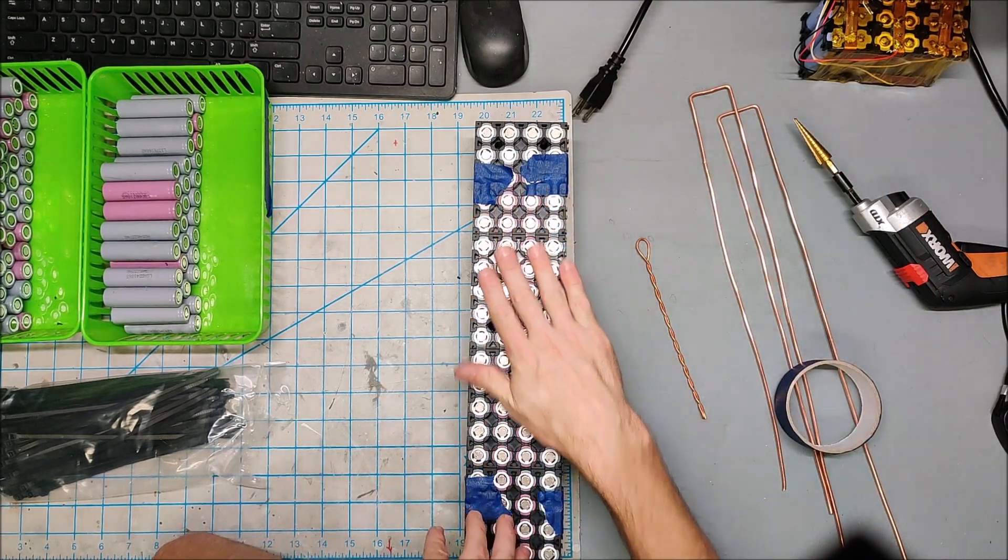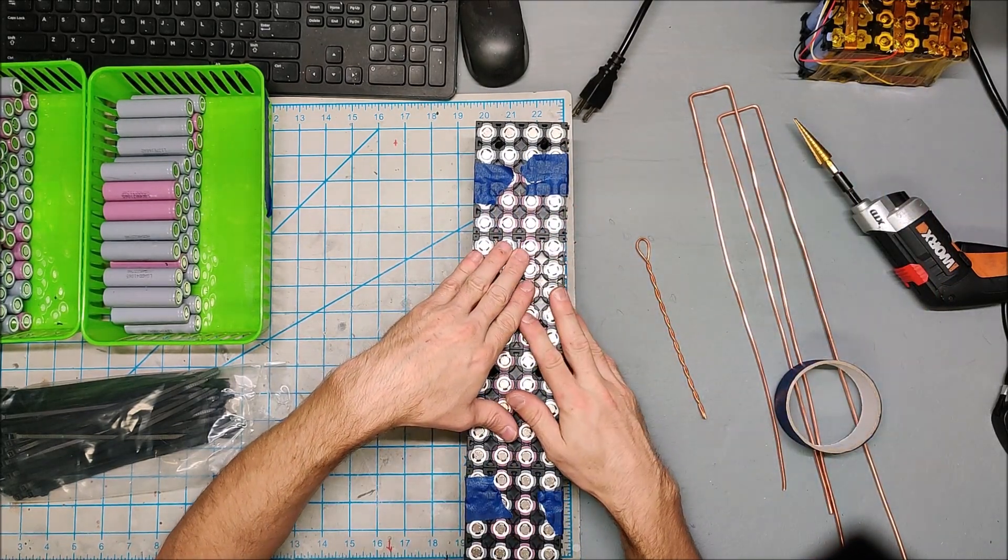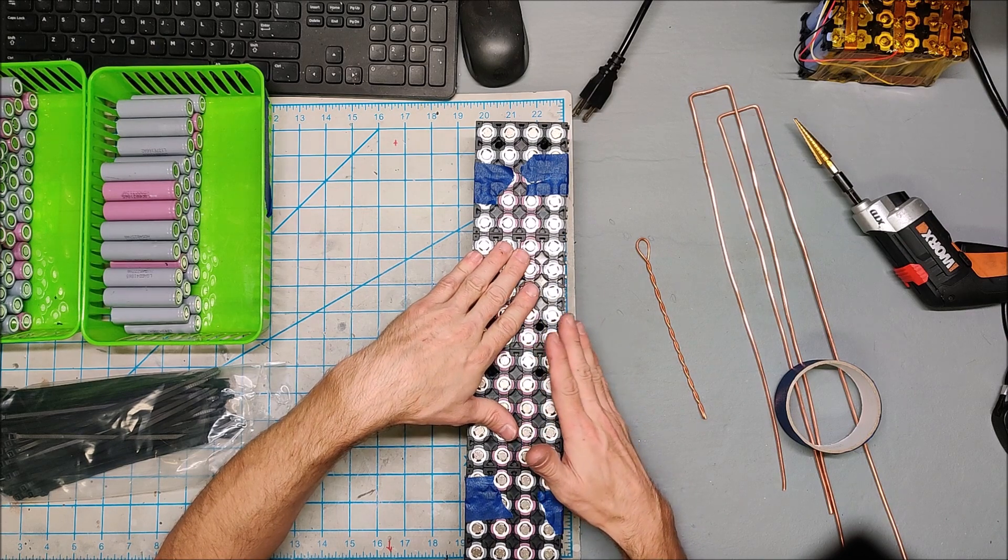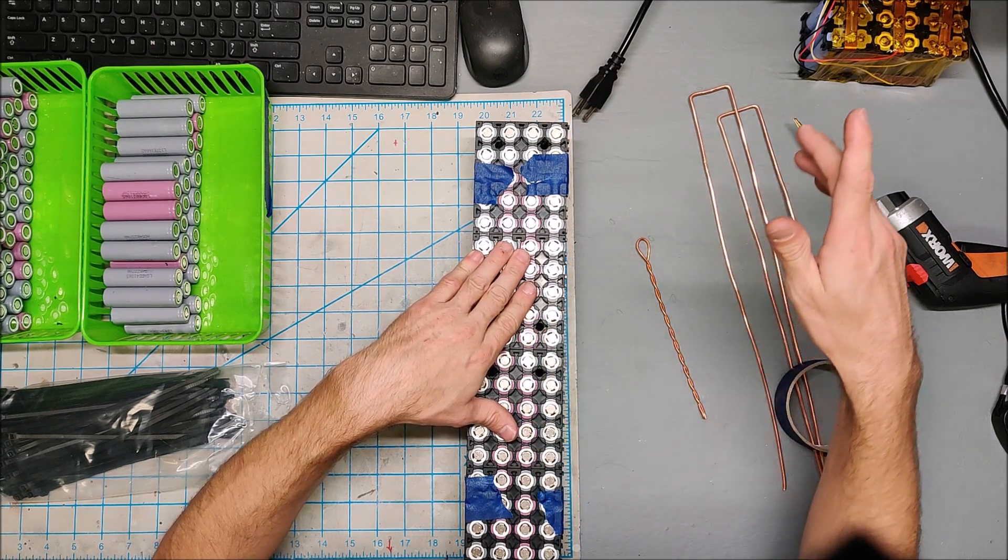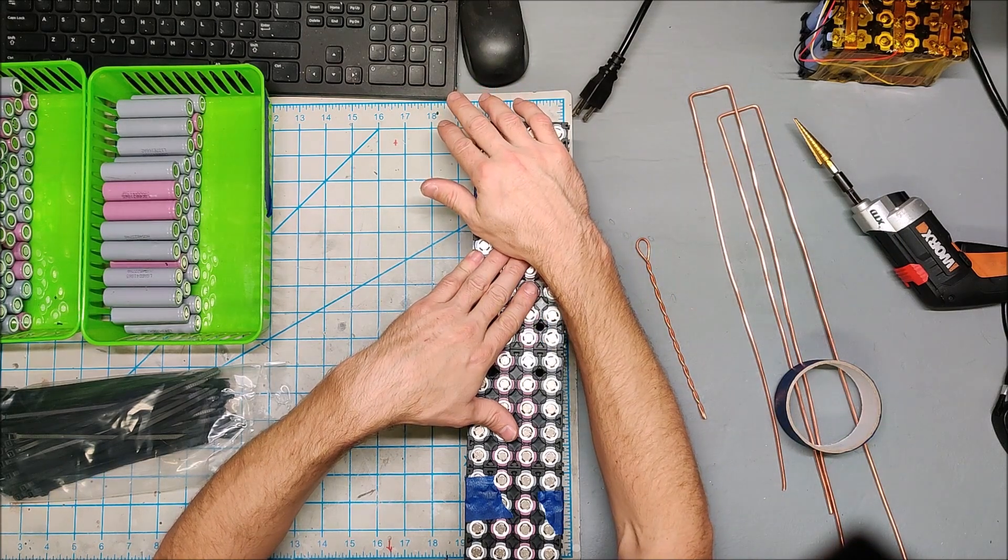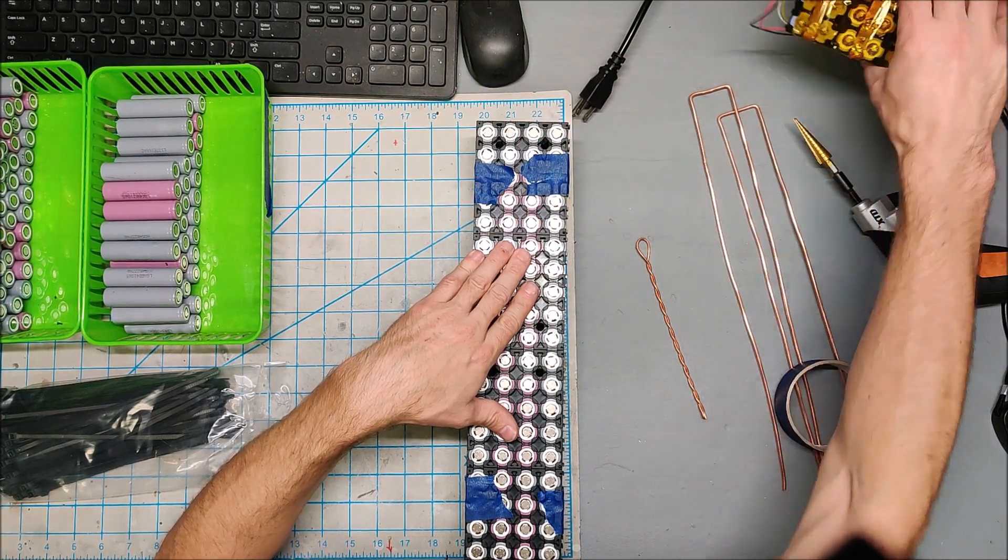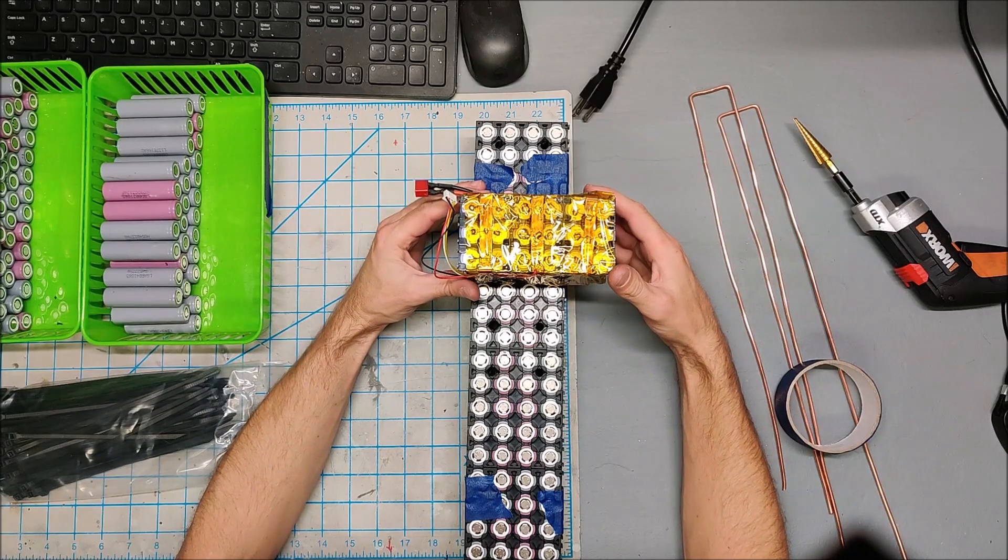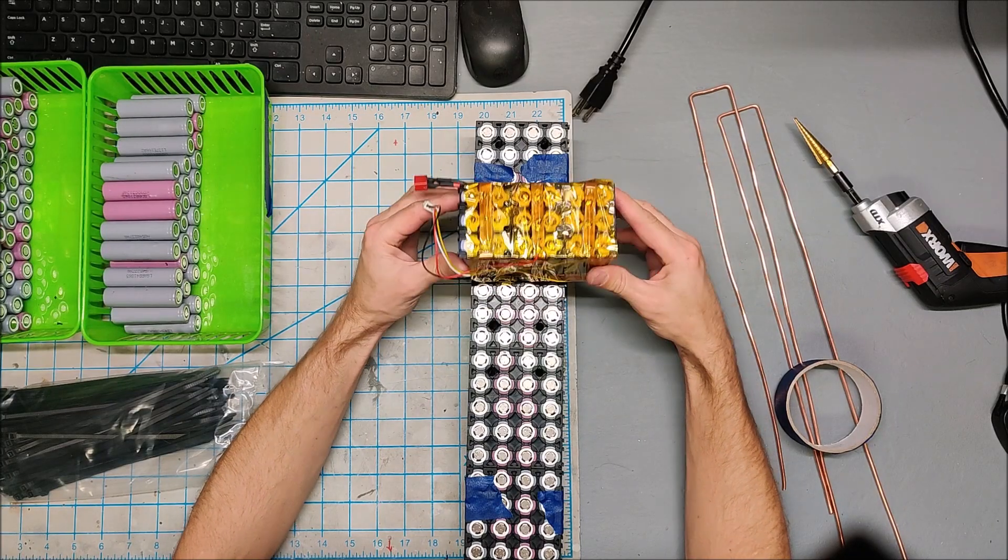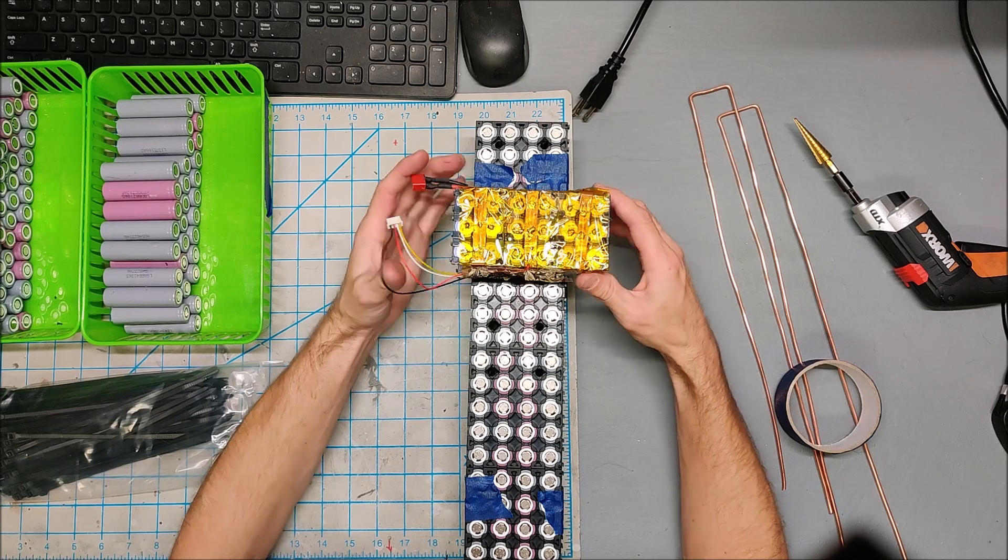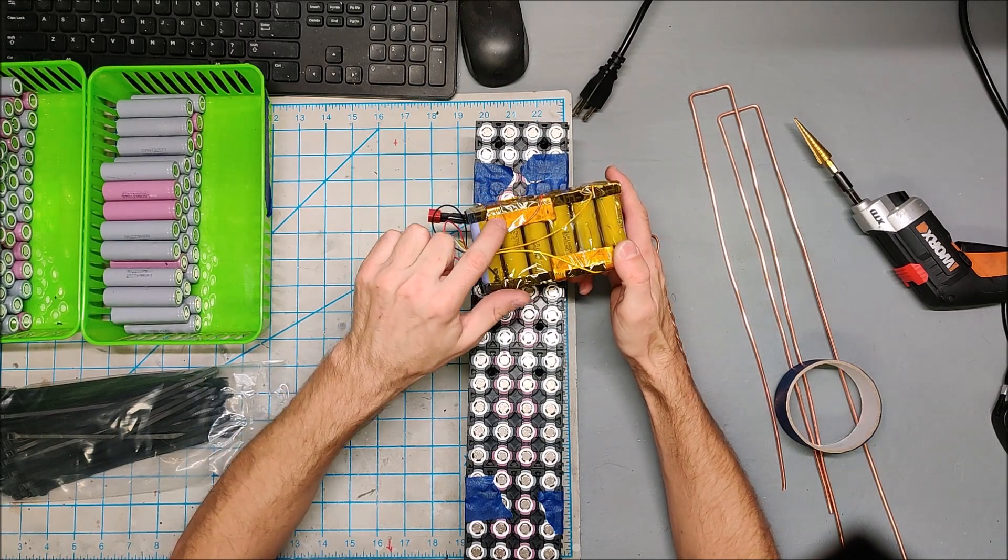Honestly, people overdo the busbars in my opinion. Everyone knows how much current these 18650s can deliver and people freak out about needing a big busbar to carry all that current. You just need a busbar that's the right size for your application. This is the very first battery I ever built, a tiny little 12-volt pack.